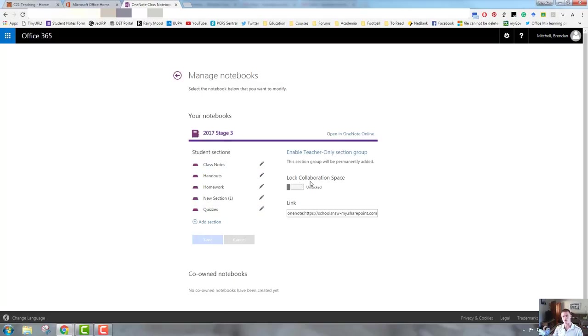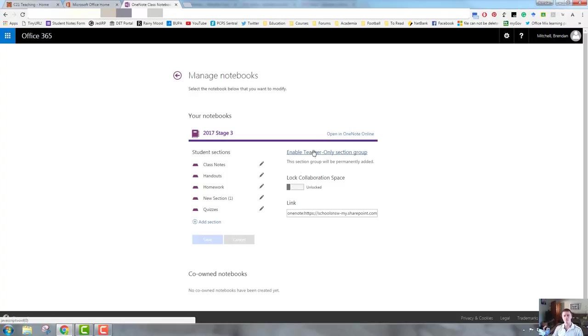It will ask you which sections you want to have in your students. It will ask if you want to have the collaboration space locked or unlocked, so that's the space that is free access for students to work within. You can lock or unlock that.